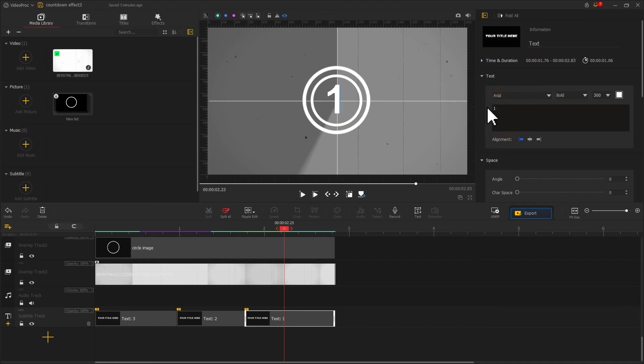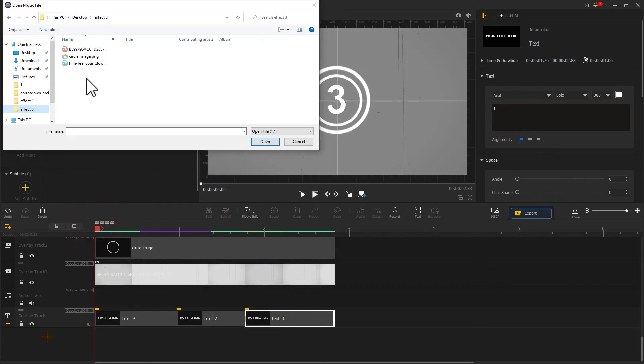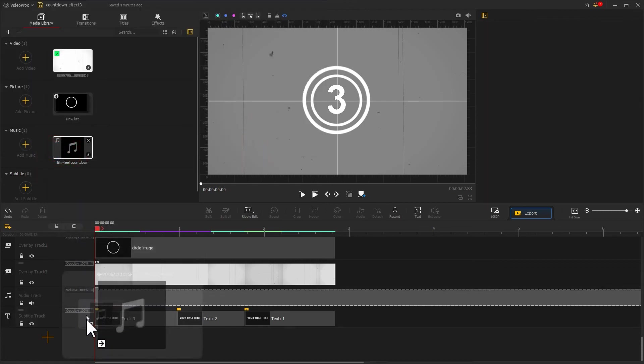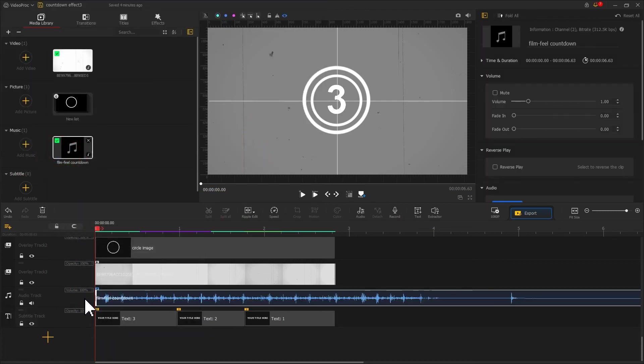Now we've edited these three numbers. Last, don't forget to add cinematic sound effects to the audio track. That can bring us a perfect end result.